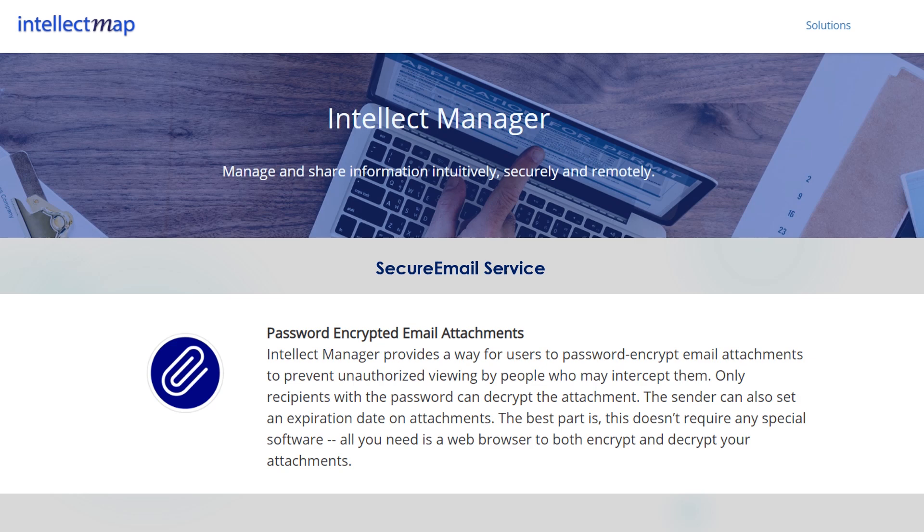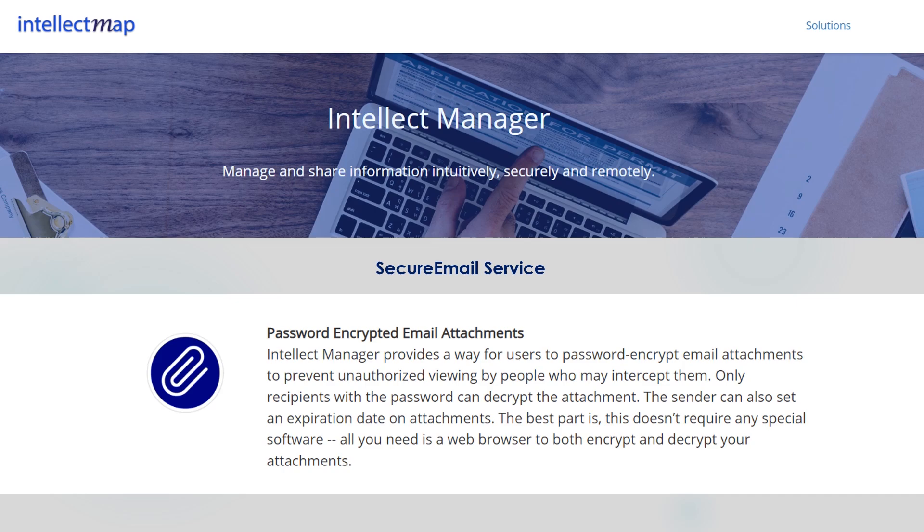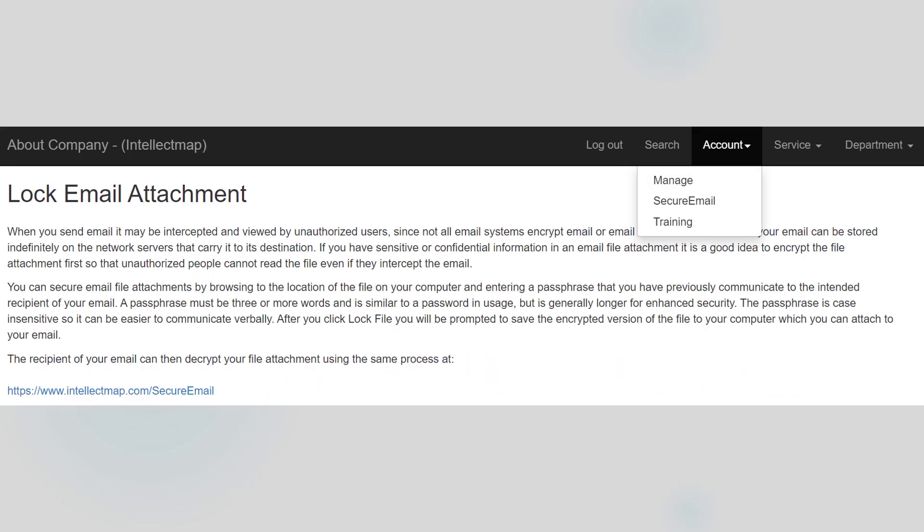To allow users to exchange by email such sensitive documents, Intellect Map offers its secure email service that can encrypt any media that is attached to an email so that only the designated recipient can decrypt it. Even if your email is intercepted, the attachment can't be read. Here's how secure email works.